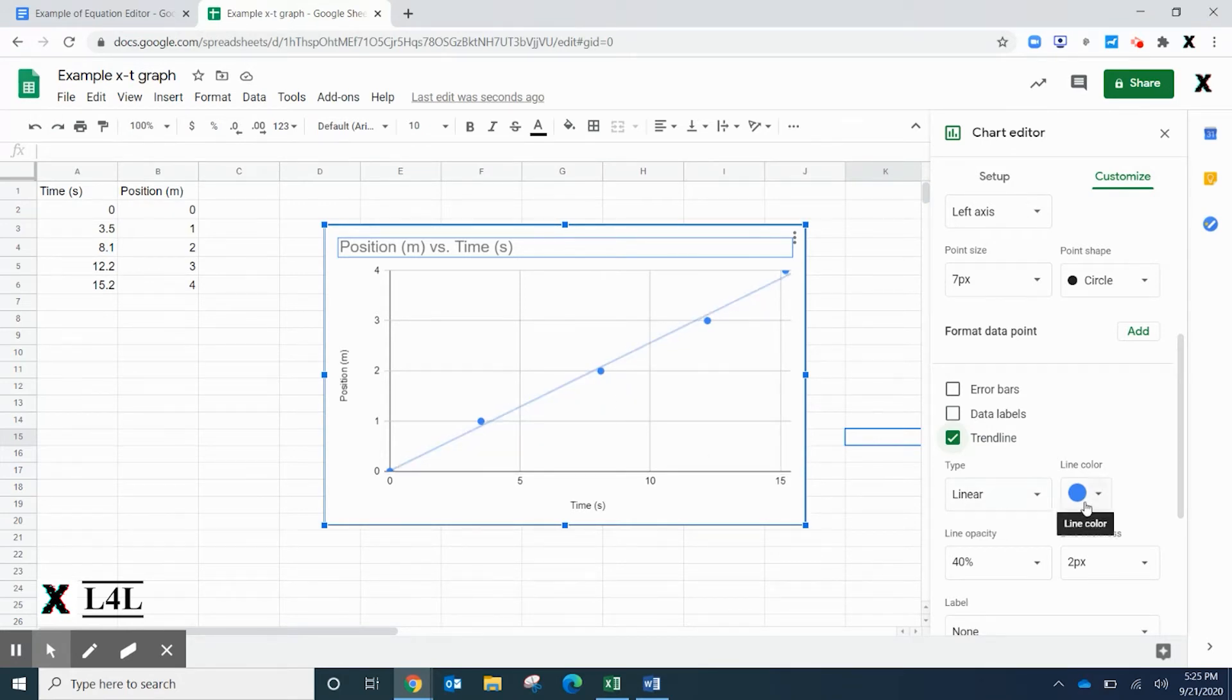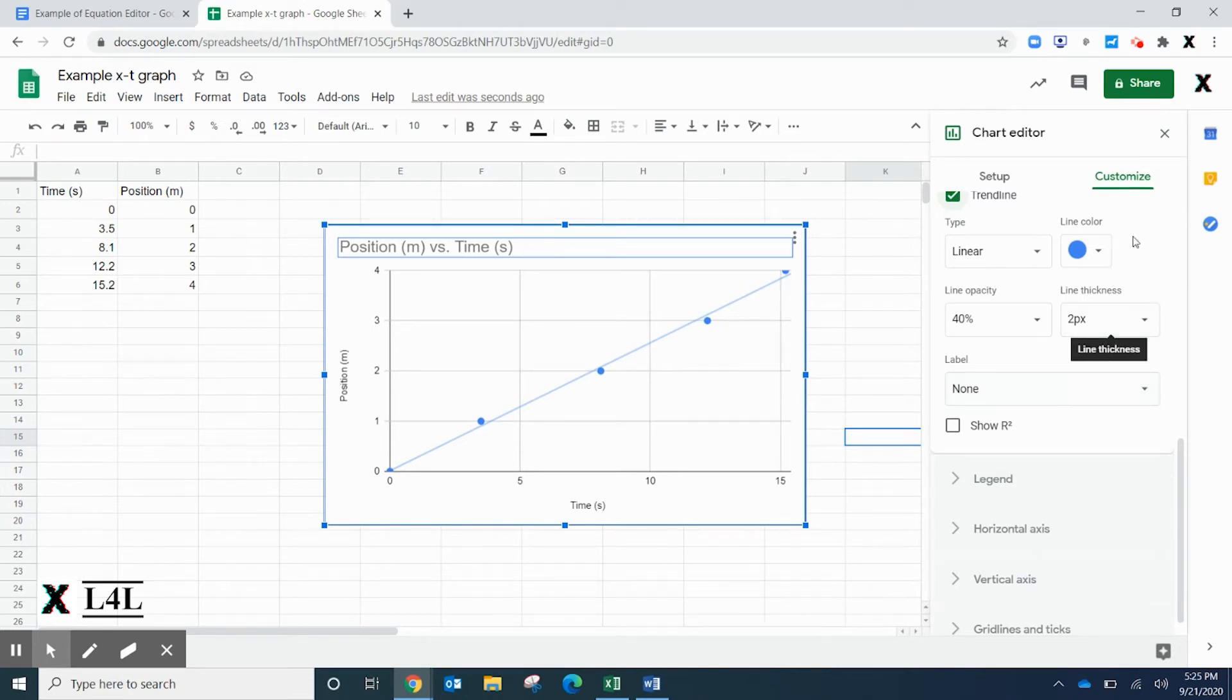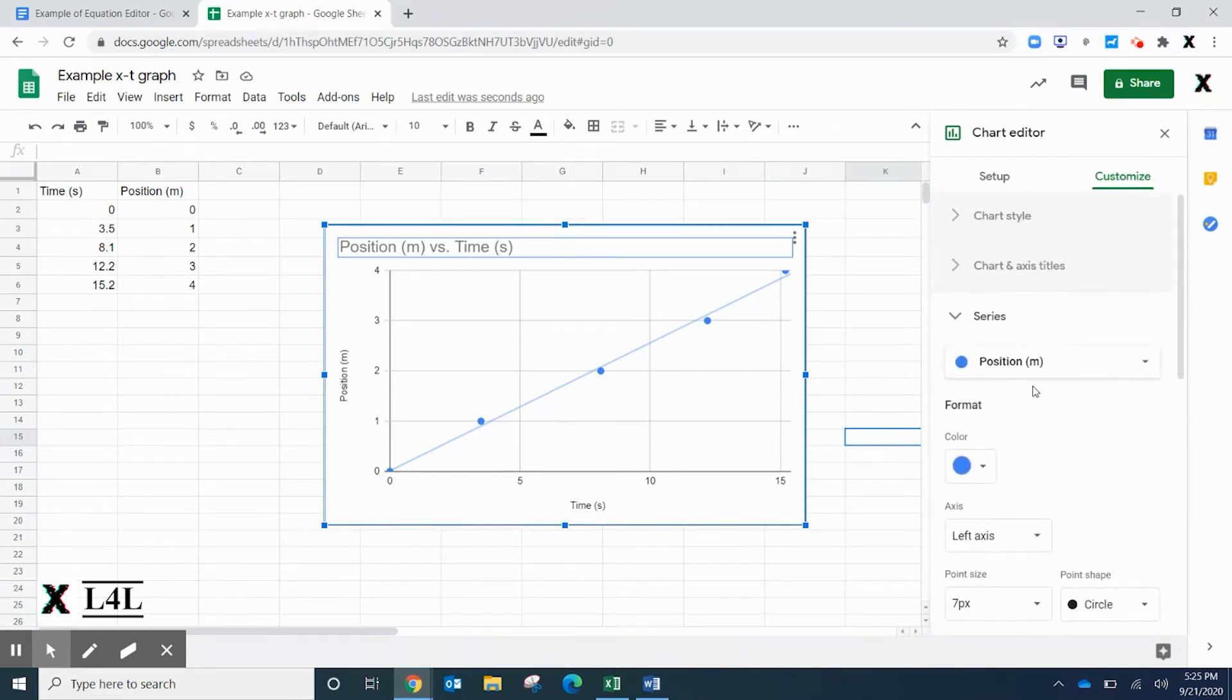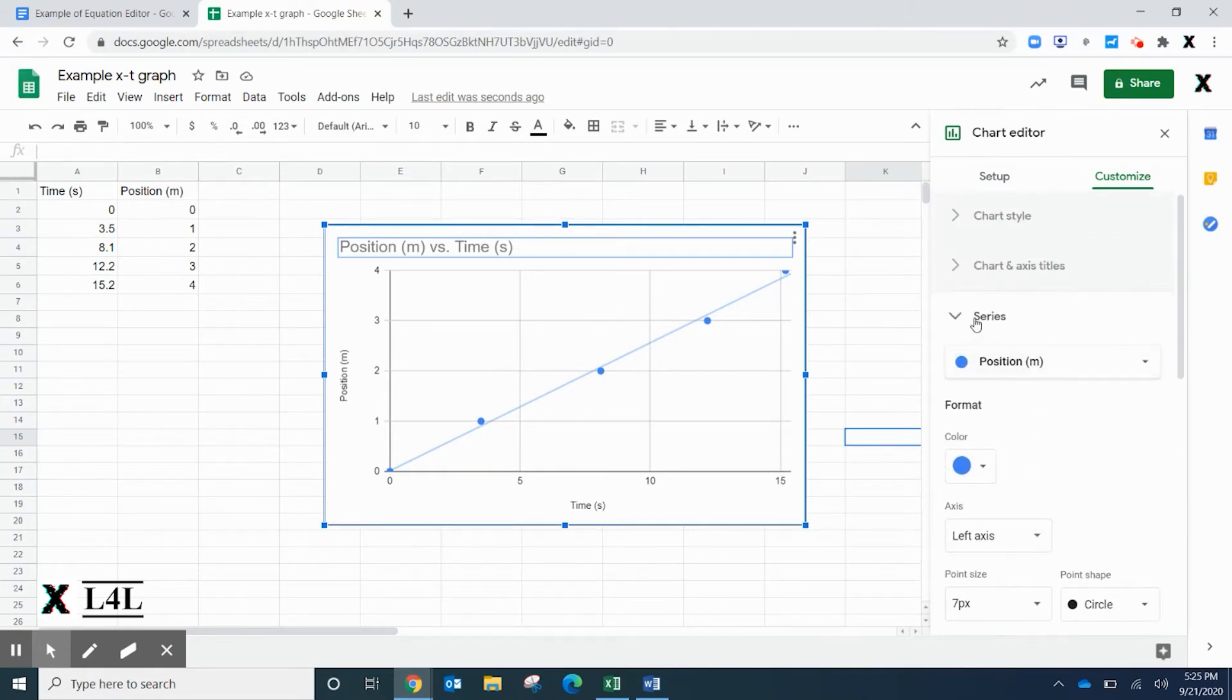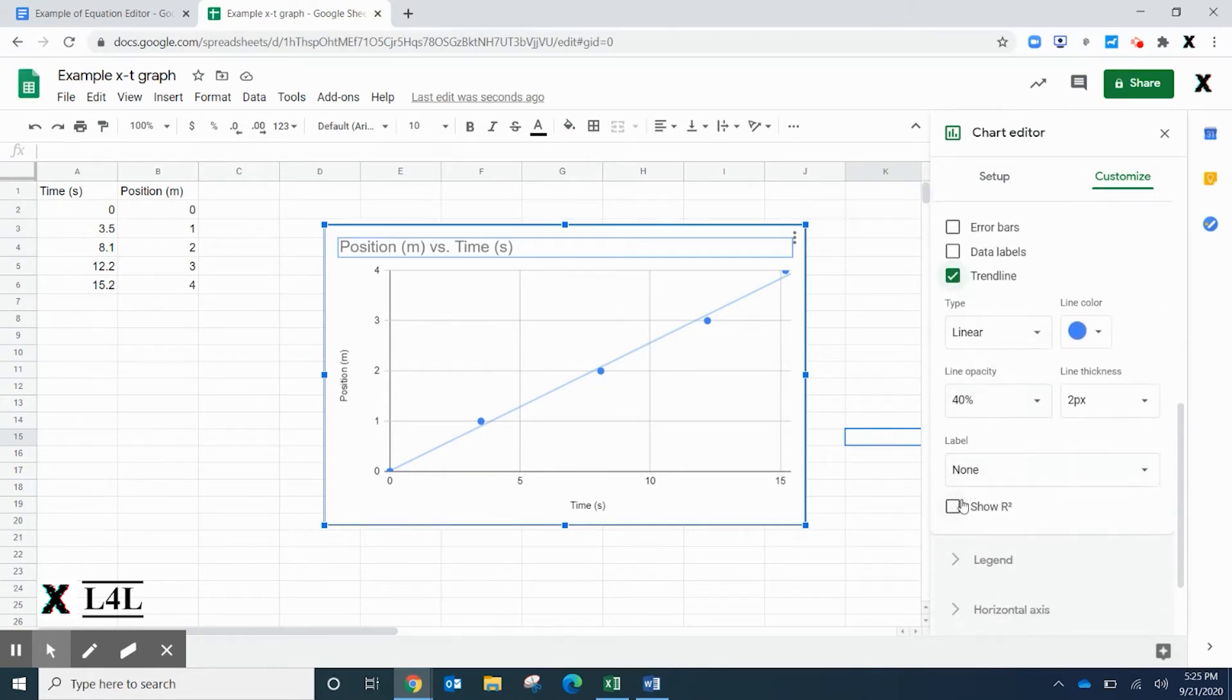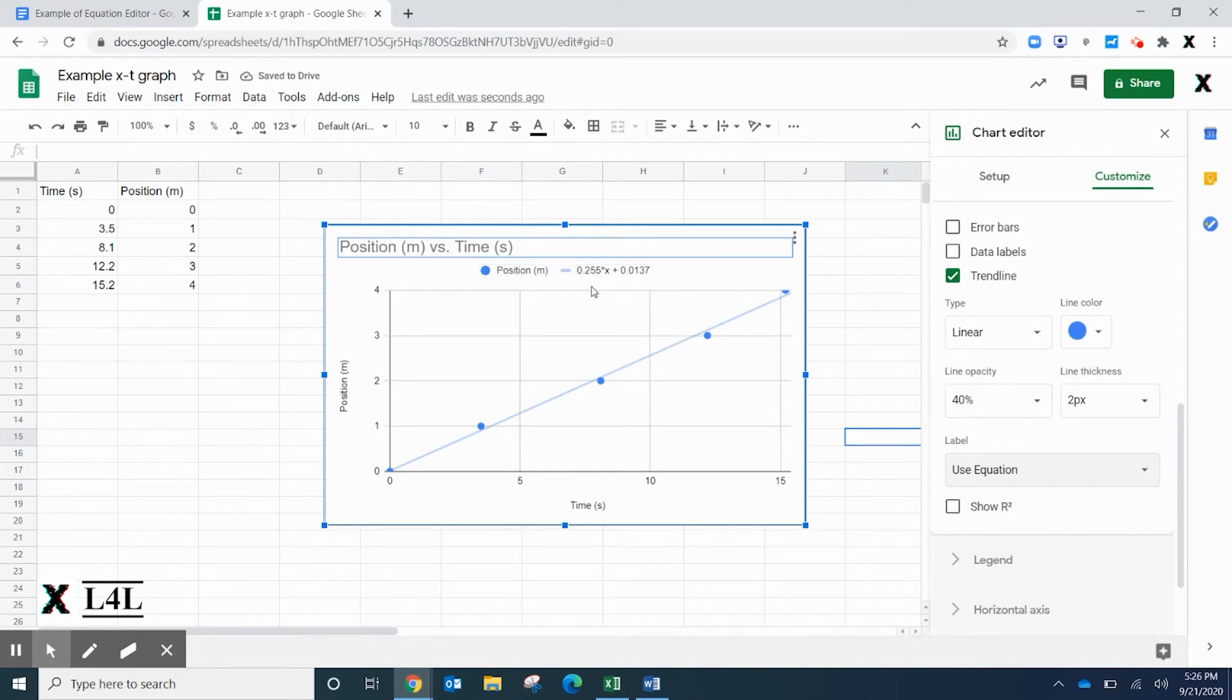To add the trend line equation, we need to go to Label, which is under the Series. We're going down to Label, and instead of none we're going to say use equation. This adds the linear slope equation y equals mx plus b.